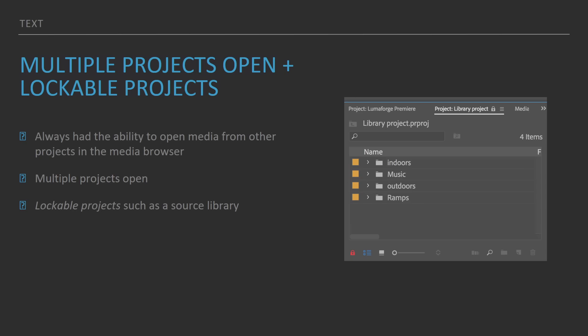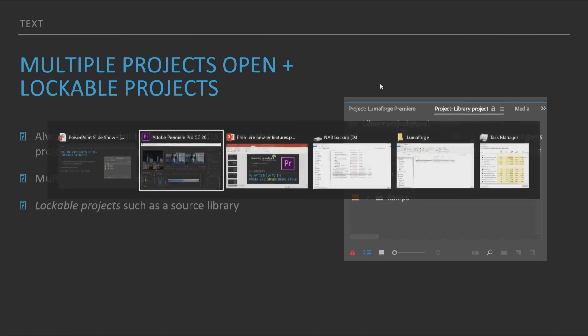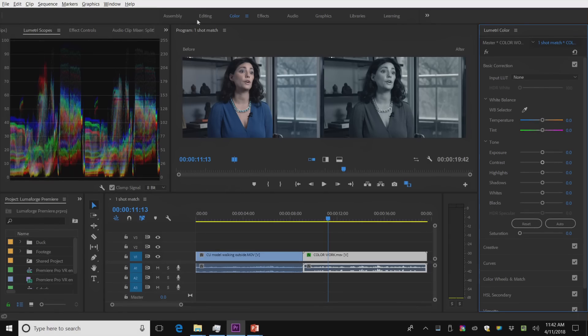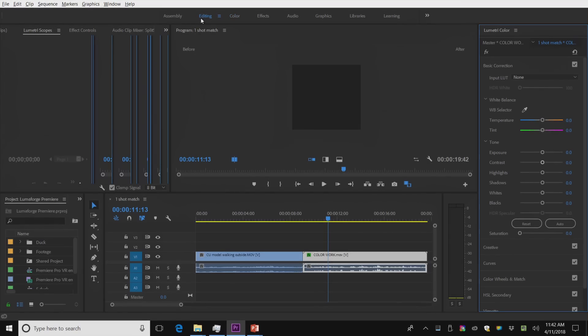You can have multiple projects open. Now, we've had that for a while in Premiere, but a lot of editors don't know about it. I'm going to go here to editing.